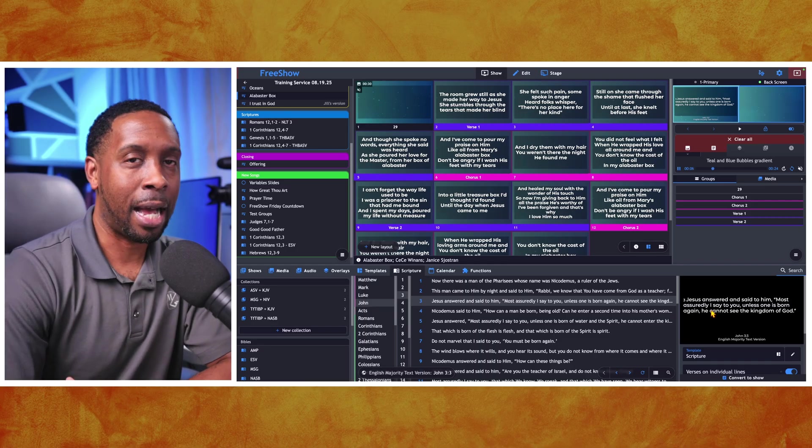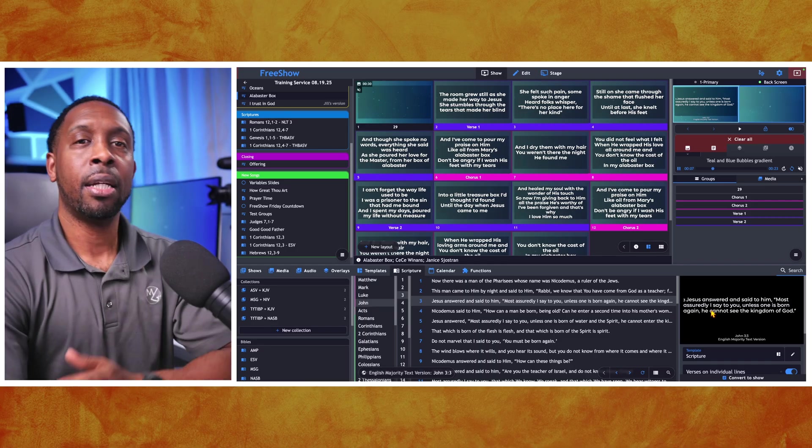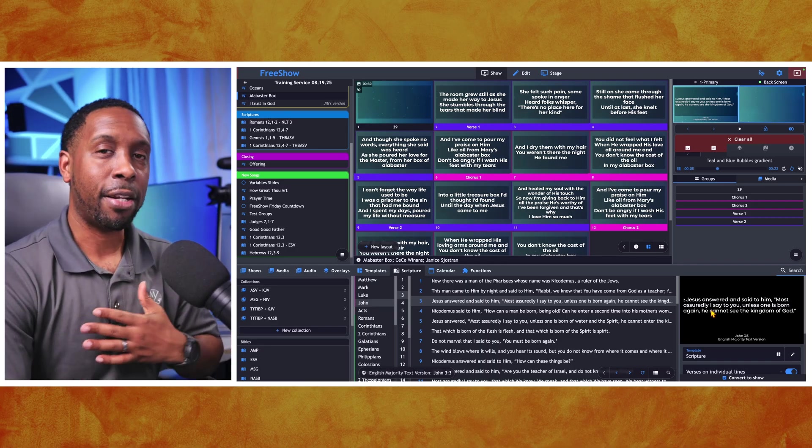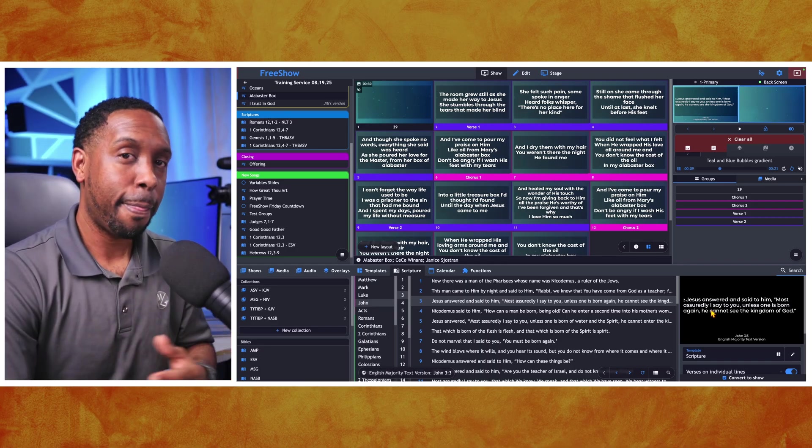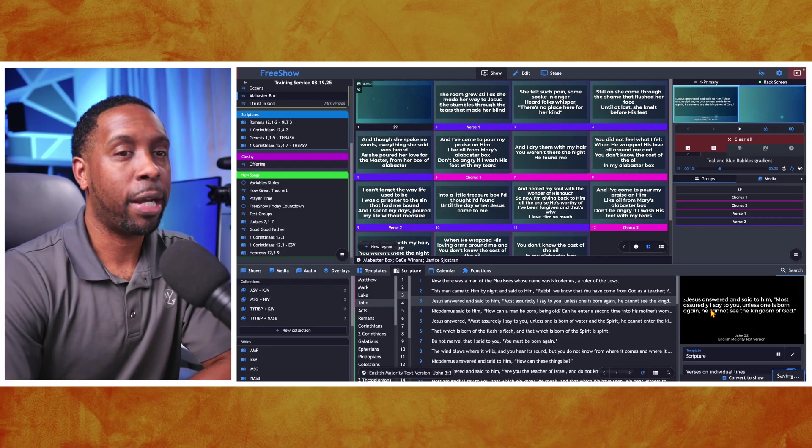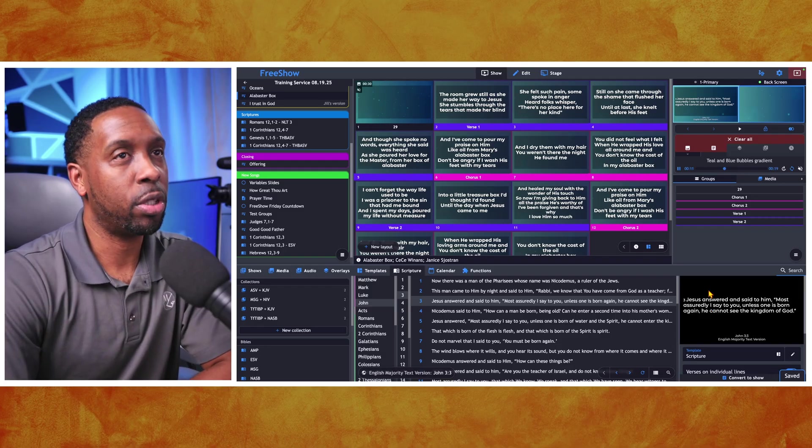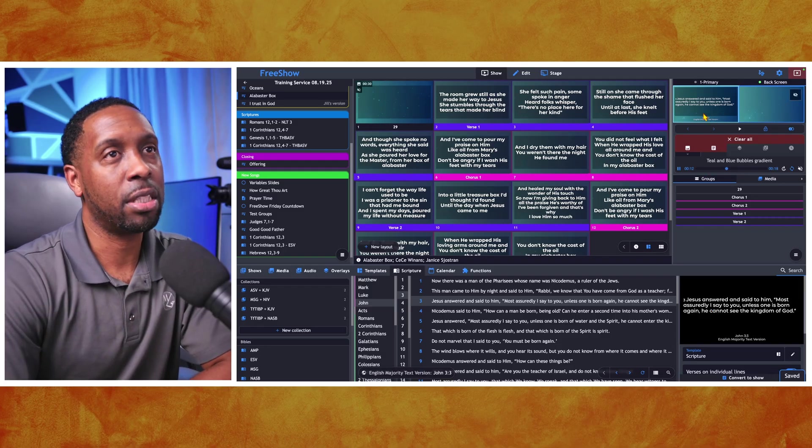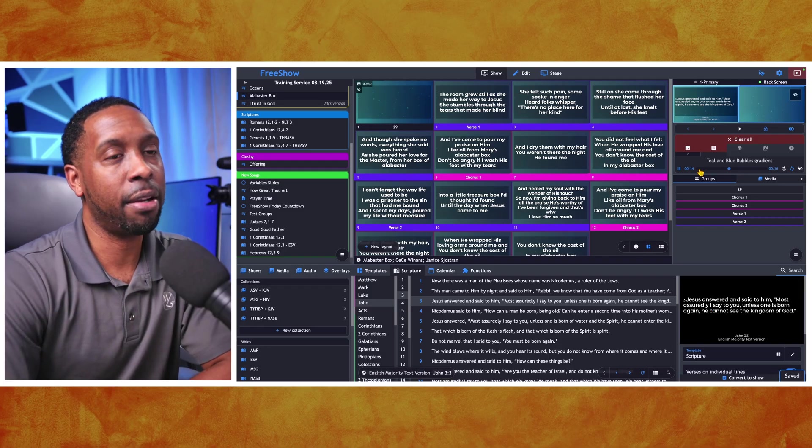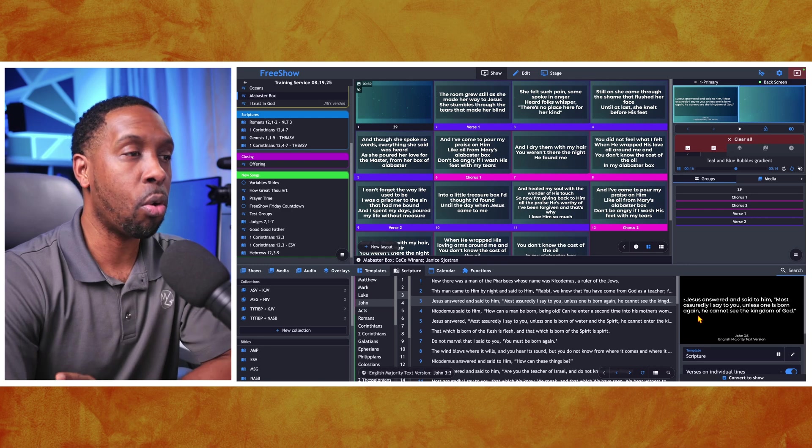So a quick way to fix that is you can add a background to your template which is an option. Personally, I don't recommend that. I would still recommend that you keep your backgrounds consistent from whatever was there and just put it in there from the scripture.